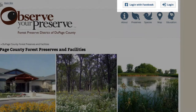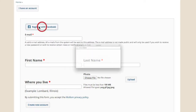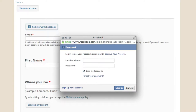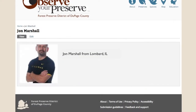If you have a Facebook account, consider registering with Facebook to make it easier to sign up and log in to Observe Your Preserve, and to share your observations with your network. Click on the Register with Facebook button, sign into your Facebook account, and you're done. Your name, location, and profile photo are connected automatically. You can now post observations.